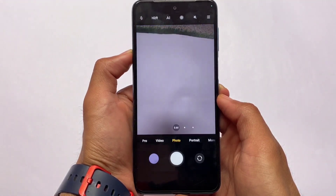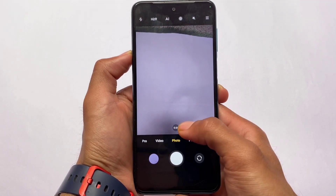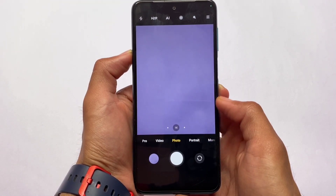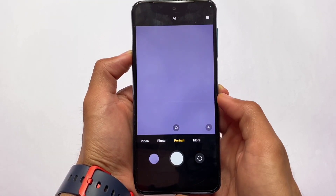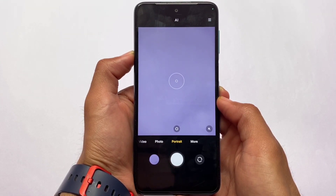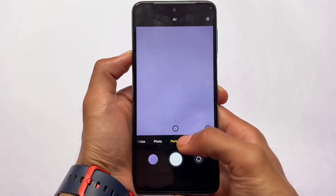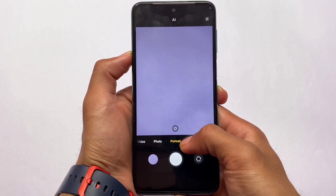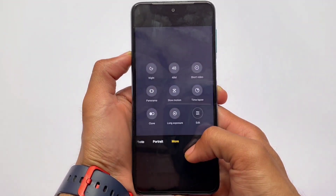A lot of users were looking for it. As you can see, ultra wide, the normal mode, portrait mode — everything is working perfectly fine here.